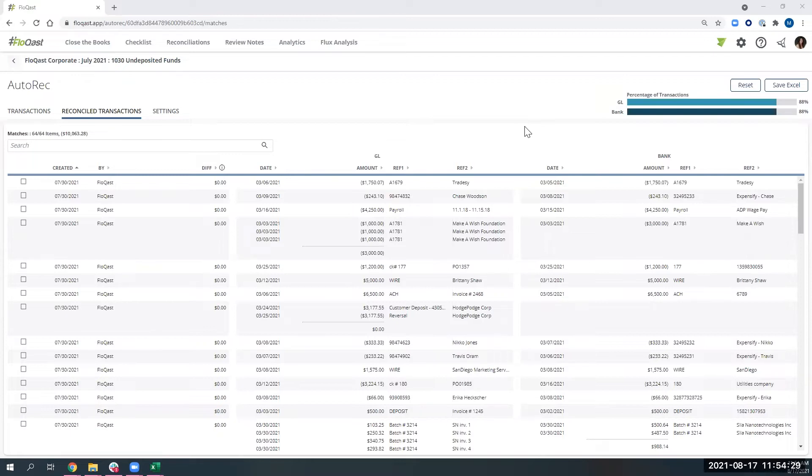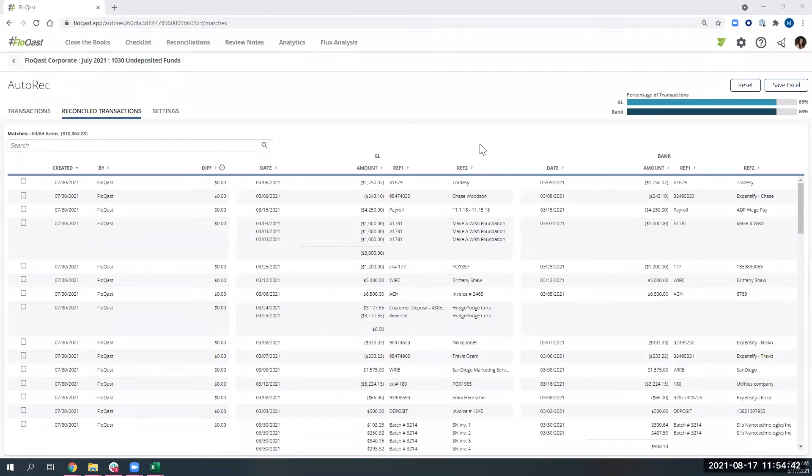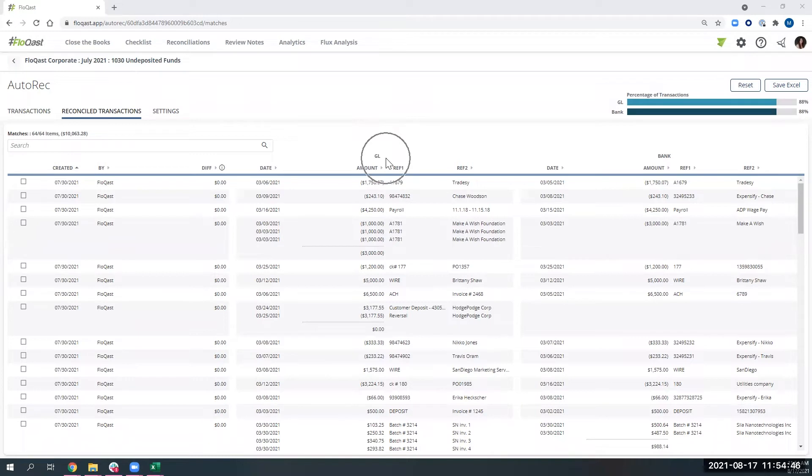With that, there's tons of other use cases we are happy to walk through with you. But for this example, I'm going to take you through how we would help you automate a bank reconciliation. Within Flowcast, we upload any two data sets. In this case, I've uploaded my GL transactions and my bank transactions.